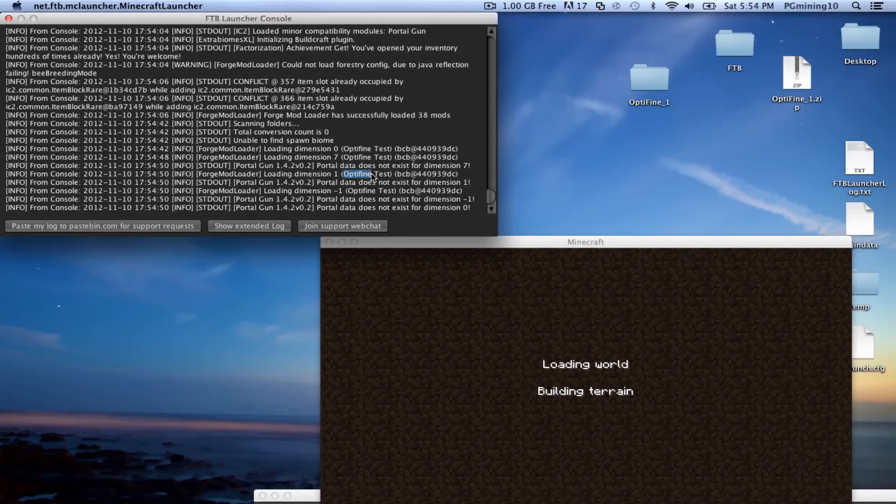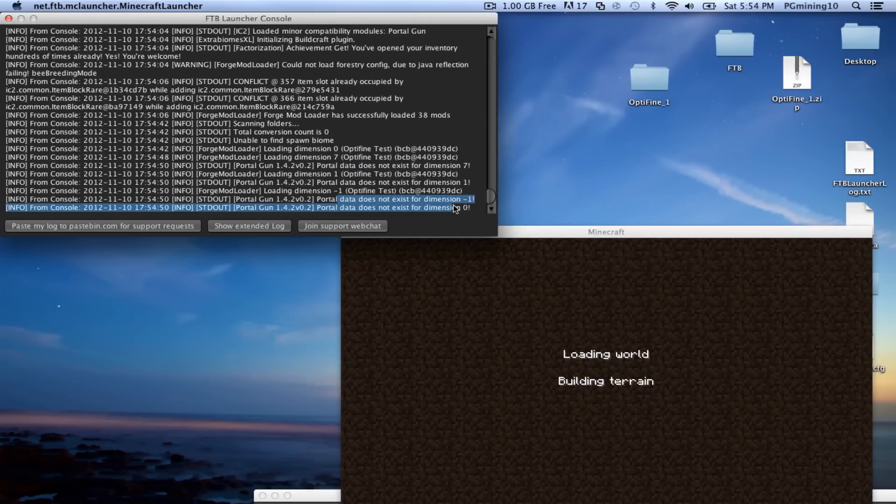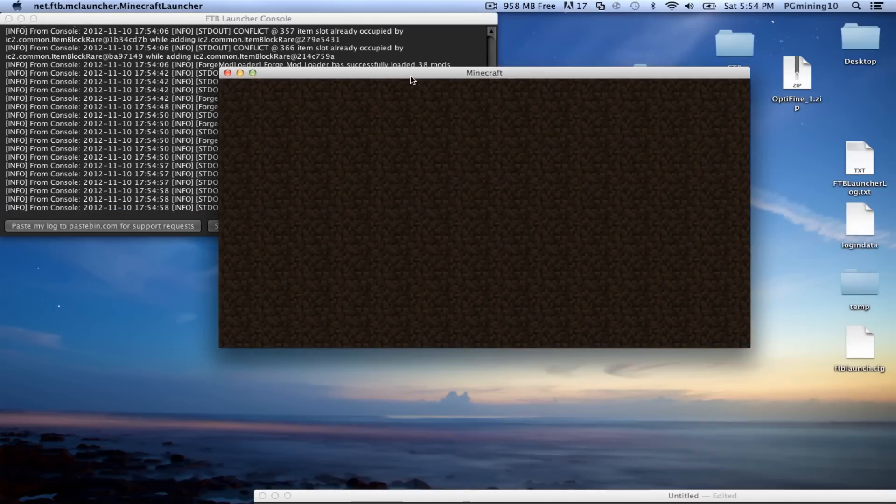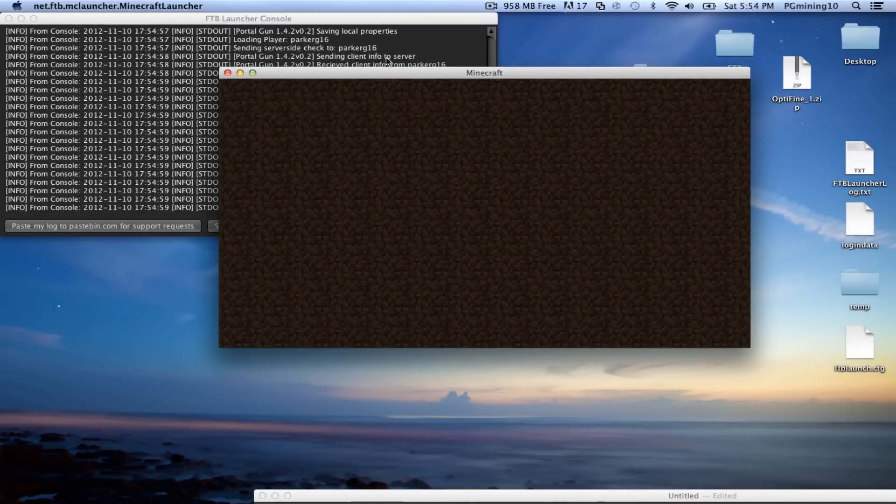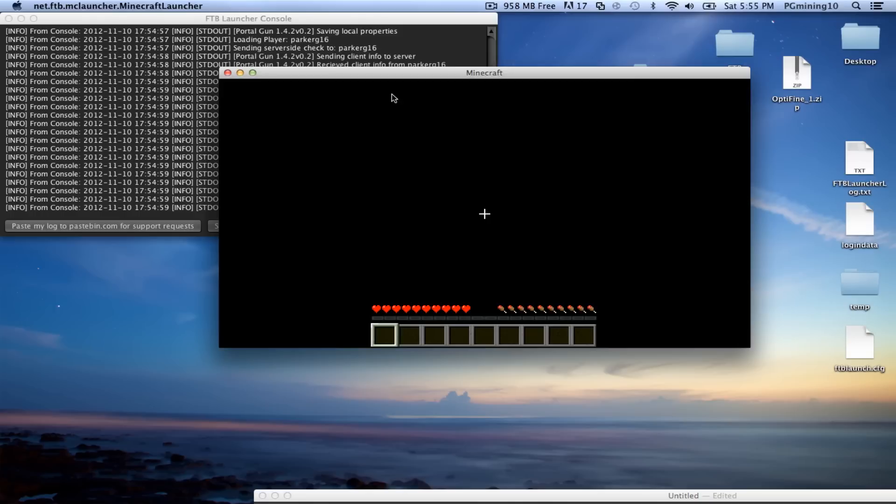As you can see, it said Optifine test, so that means that is awesome. And portal data does not exist for this dimension, basically just means that PortalGon hasn't actually been used yet. So that's pretty cool.